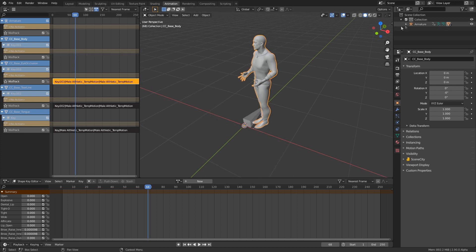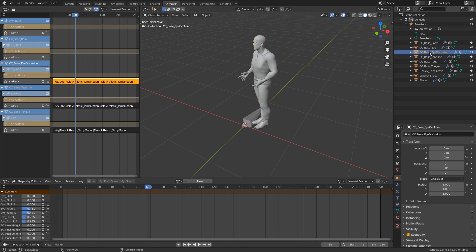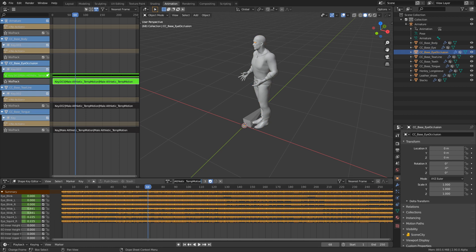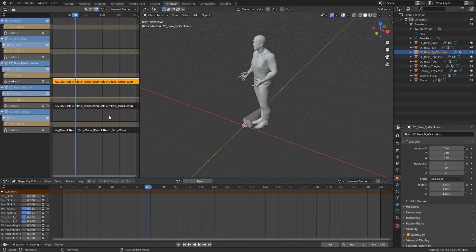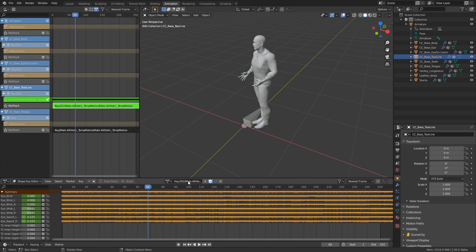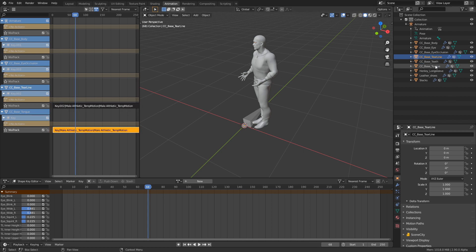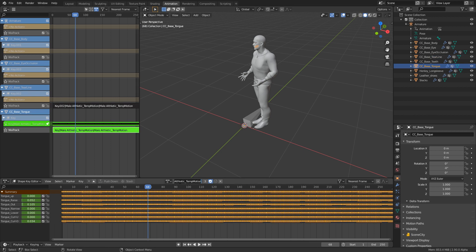Tab into the shape key editor, delete that NLA track. Select our Eye Occlusion, go to the shape key editor, and we'll call this joke_occ. Tab that out, delete. Then select our tear line, tab into edit mode, rename it joke_tear. Last but not least, our tongue — tab to the tongue shape key editor, and rename it joke_tongue.